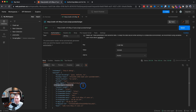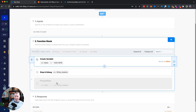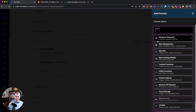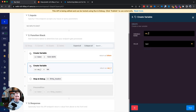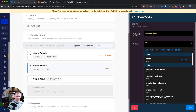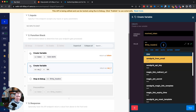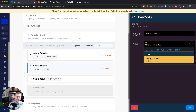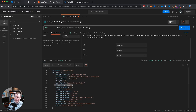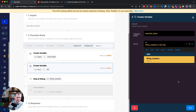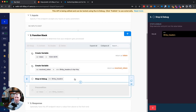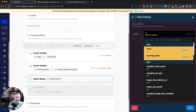Sending that request, Xano now shows it received an x-api-key of '12345'. Now I want to do something with that. I'll add a 'create variable' step — let's call it 'received_token' — and set its value from the HTTP headers using 'http_headers.x_api_key'.